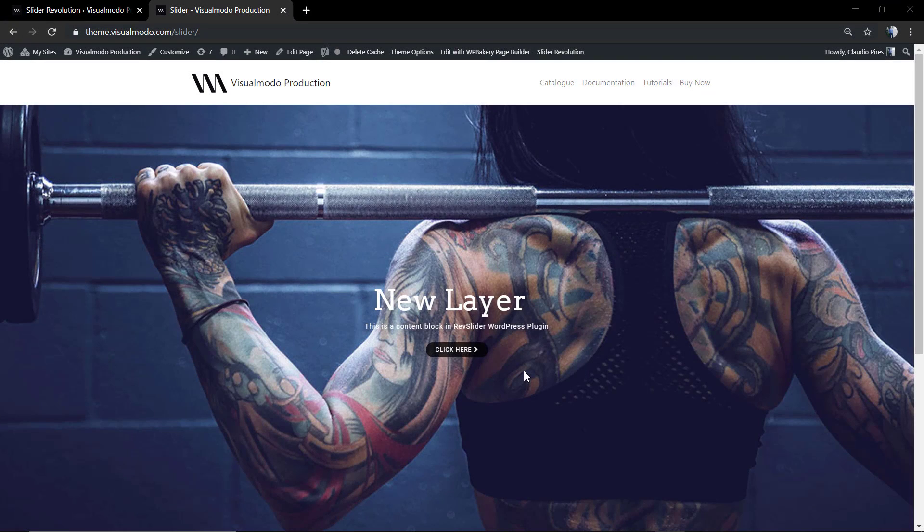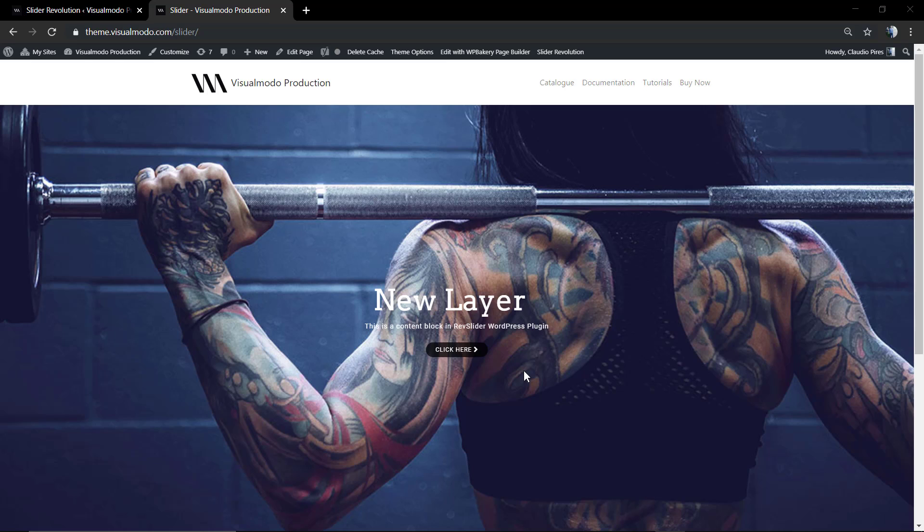What's up guys, here is Claudio from Visual Modo WordPress Themes, and in today's video we're gonna keep learning how to create an amazing slider using Revolution Slider WordPress plugin in its version 6. Most specifically, in this video we're gonna learn how to apply a link or an action into a button using Revolution Slider WordPress plugin.